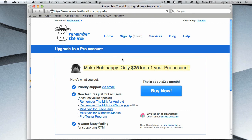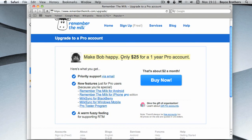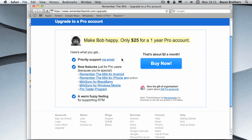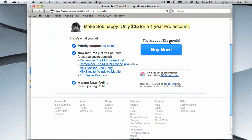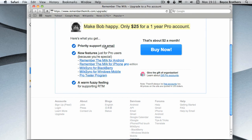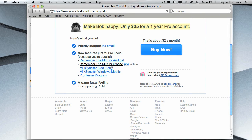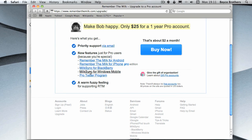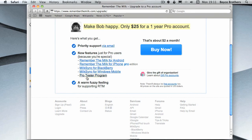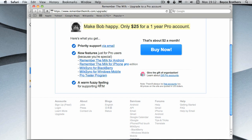You can of course upgrade to a pro account. It's 25 pounds a year and it gives you priority support by email and you get these features: Remember The Milk for Android, iPhone pro edition, Blackberry, Windows Mobile, and you get part of the pro tester program, and you also get a warm fuzzy feeling.